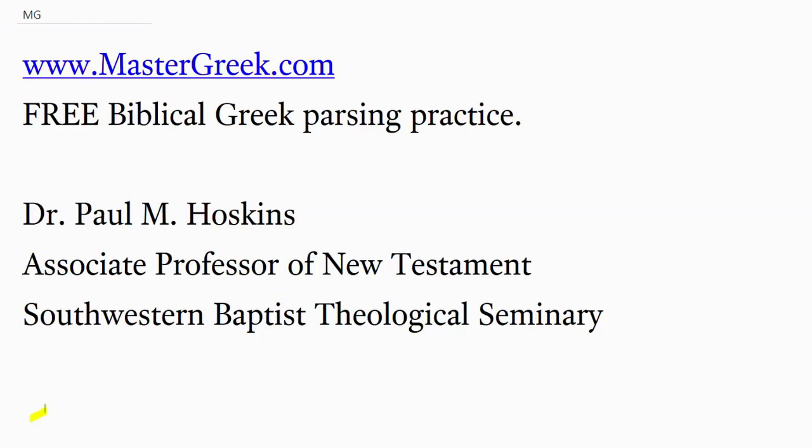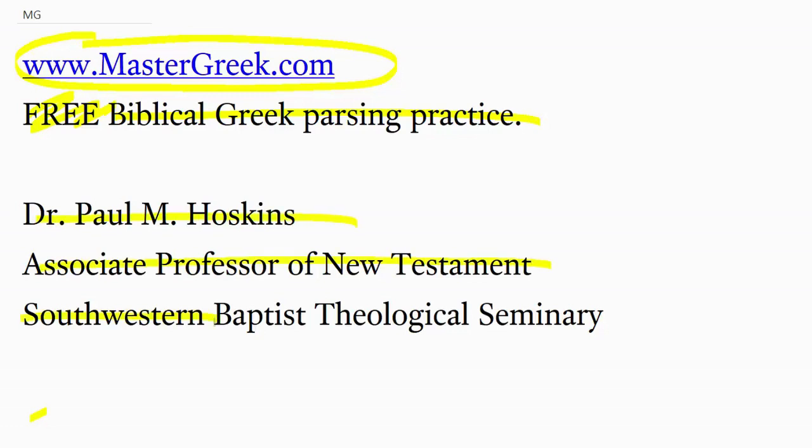It's a website entitled MasterGreek.com, and this is a free website that lets you practice biblical Greek parsing. This website was put together by a friend of mine, Dr. Paul Hoskins, who's an associate professor of New Testament at Southwestern Baptist Theological Seminary.